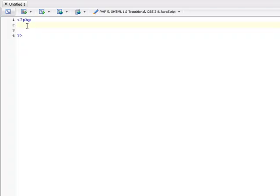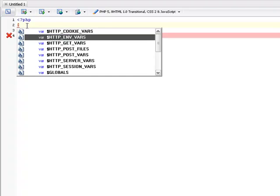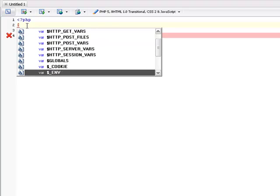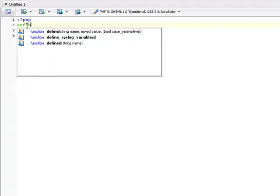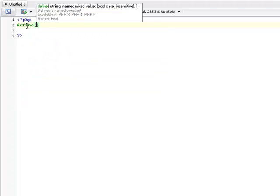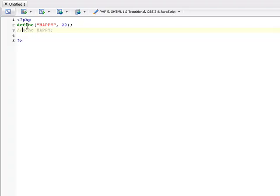Now some rules are that, first of all, variables always start with a dollar sign. The only variables that do not use a dollar sign are constants. However, once you set them you cannot change them. The way you set a constant is by doing define, and then you're going to name it. So if I named happy, I could set it as 22. Now if I did echo happy, then it would give me 22 in my page.